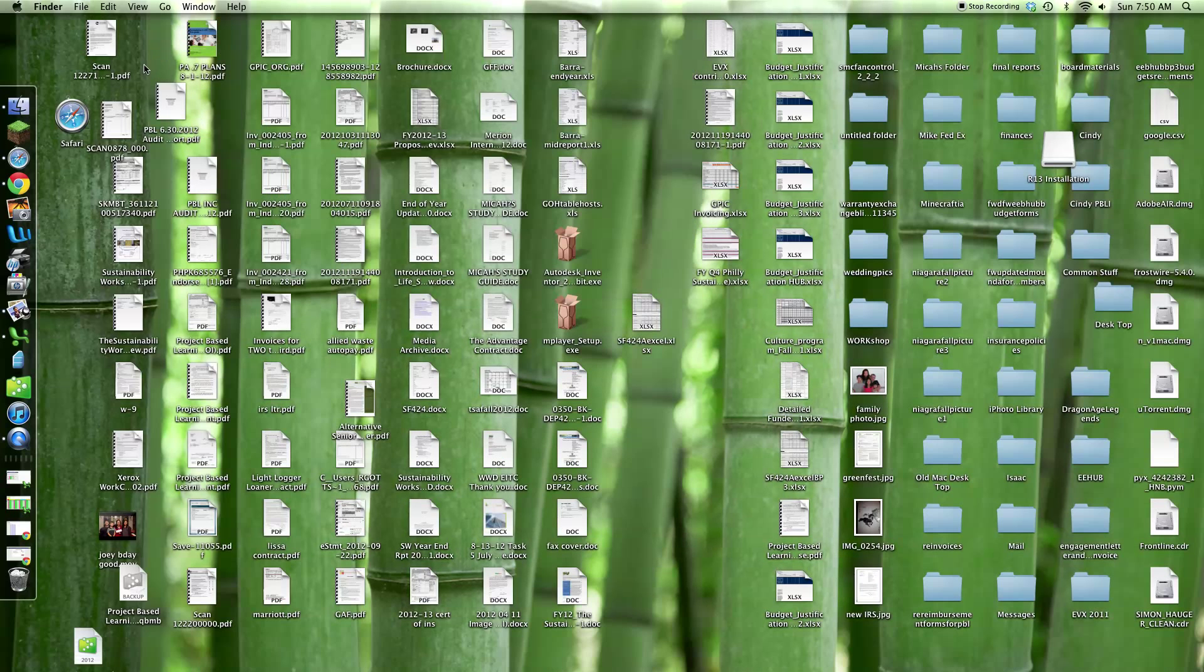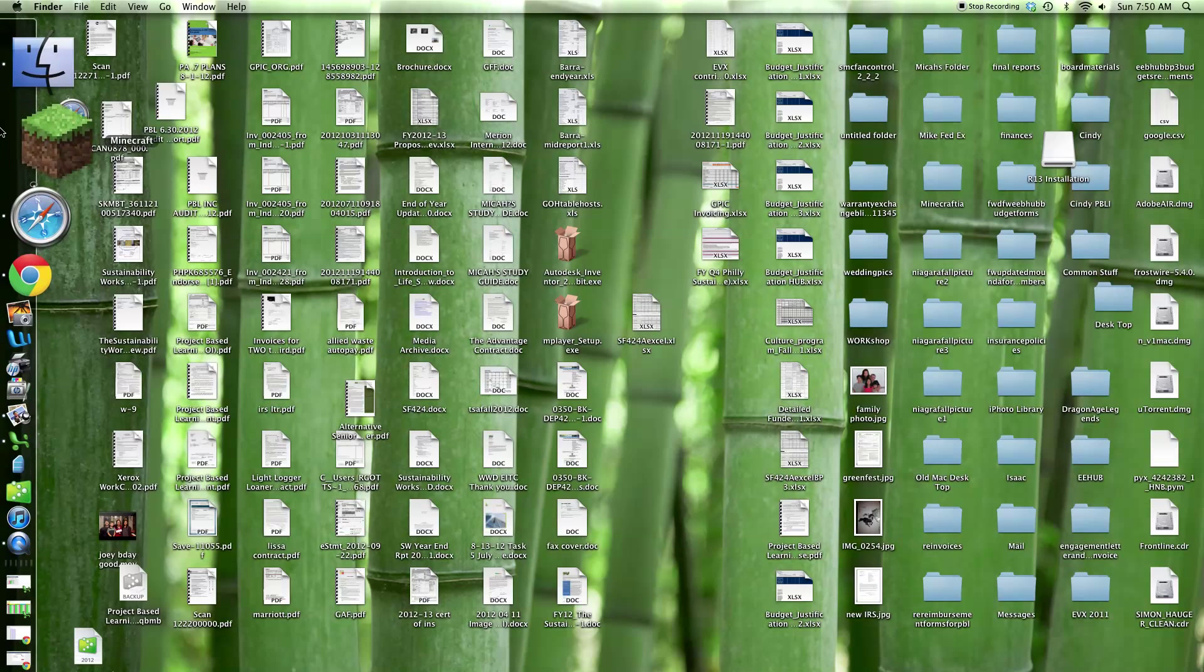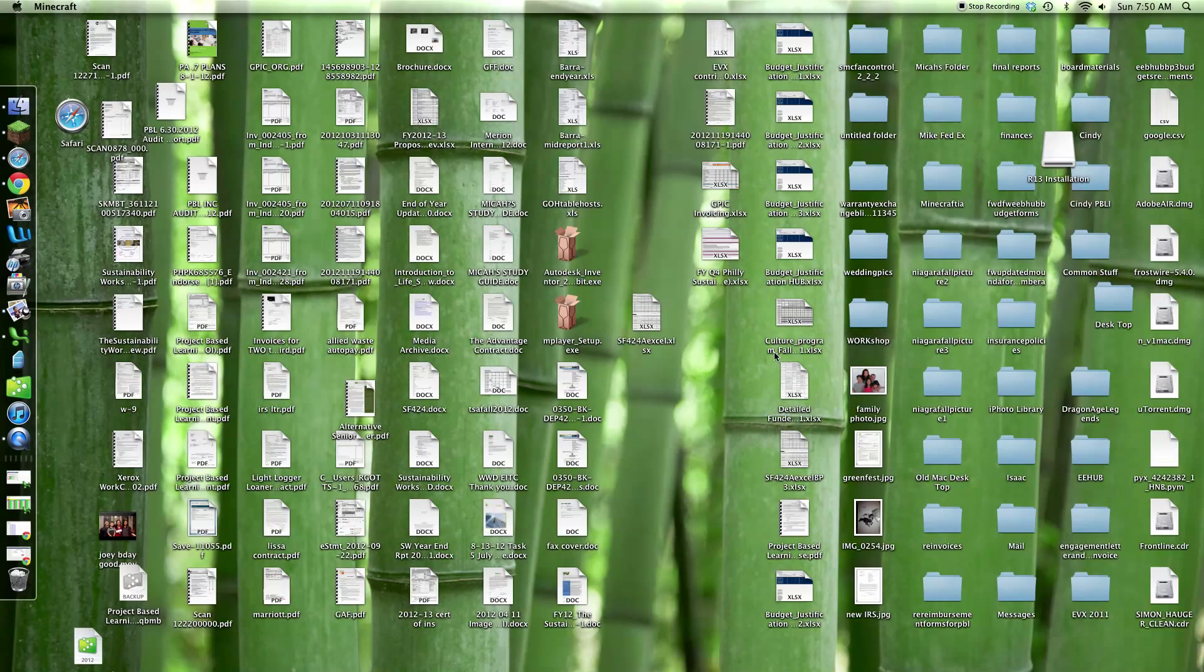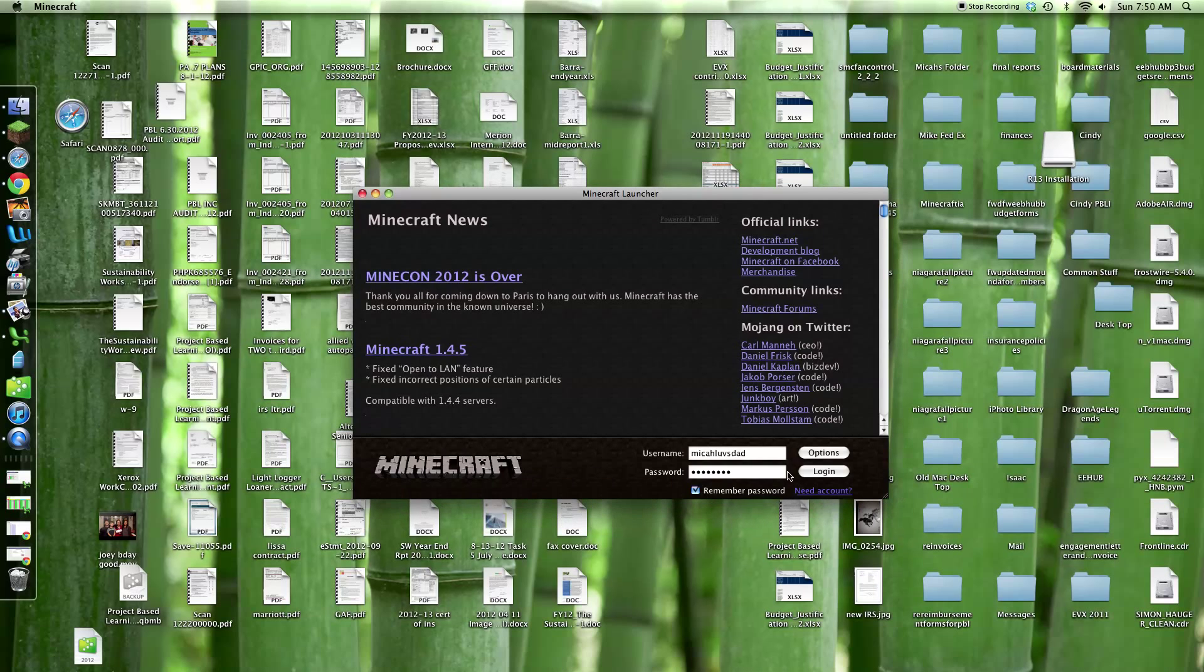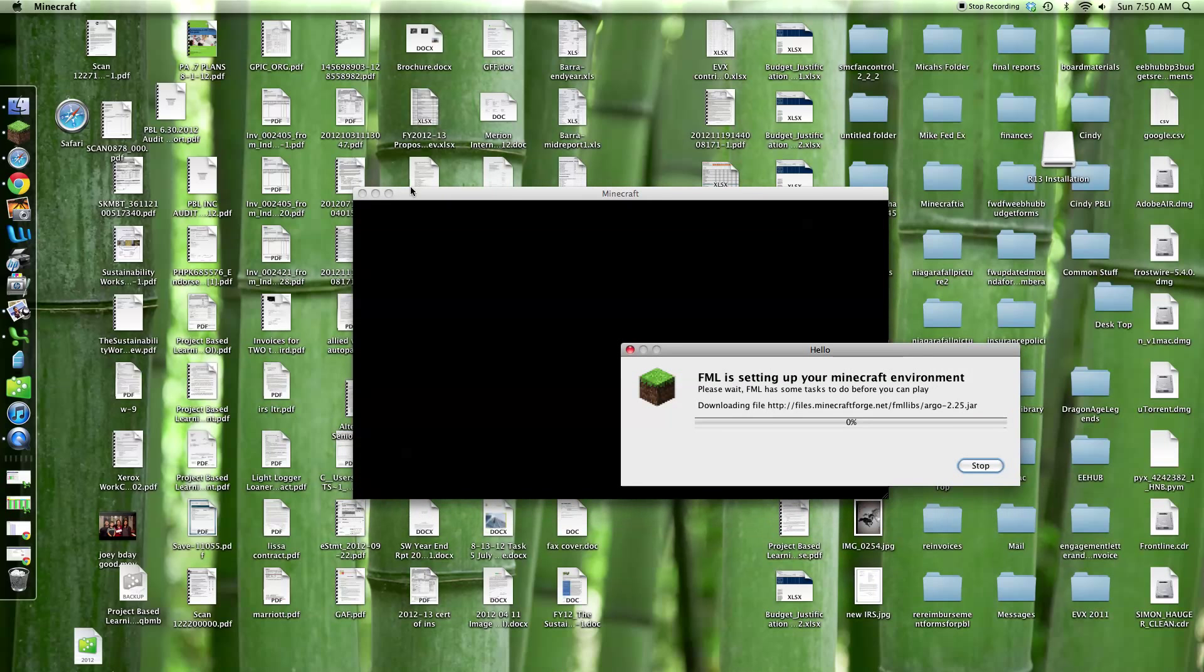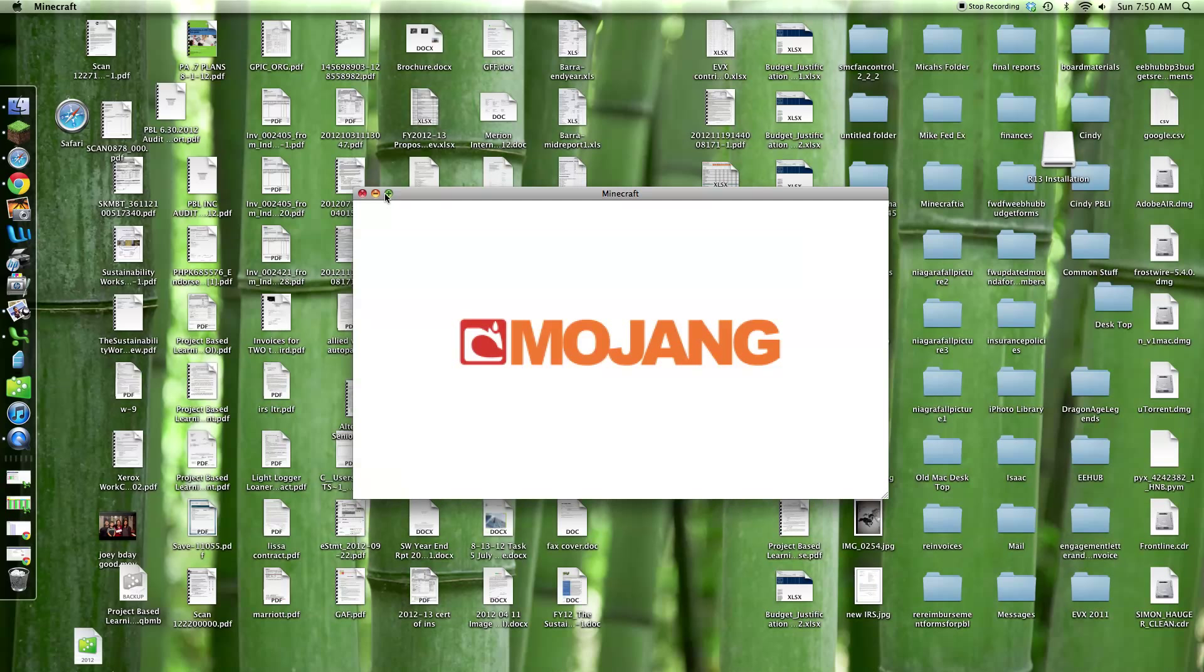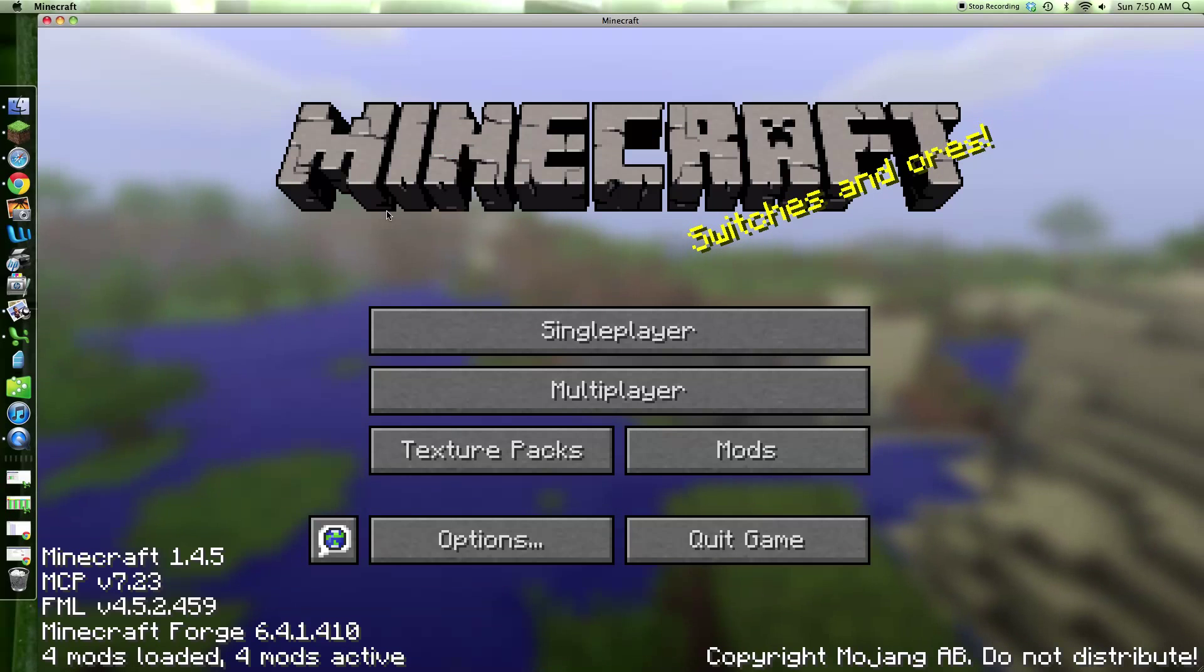I'll go into Minecraft to show you guys. Did it work? Login. It should say four mods loaded.